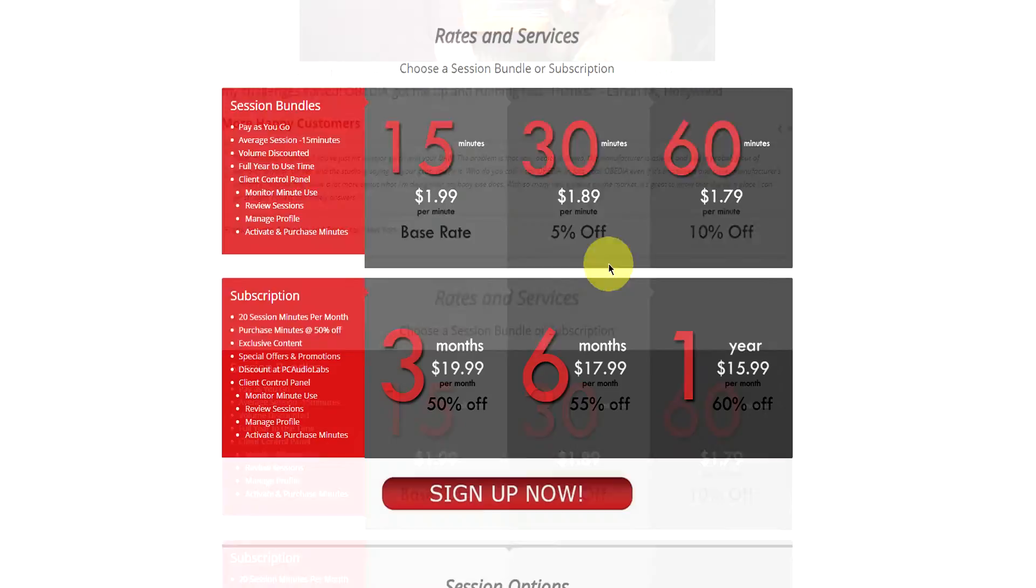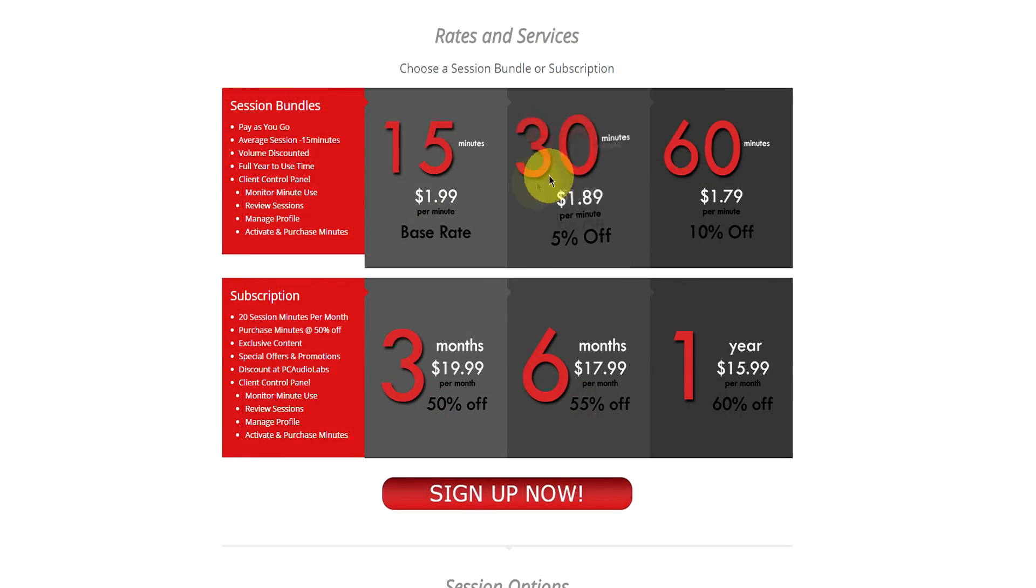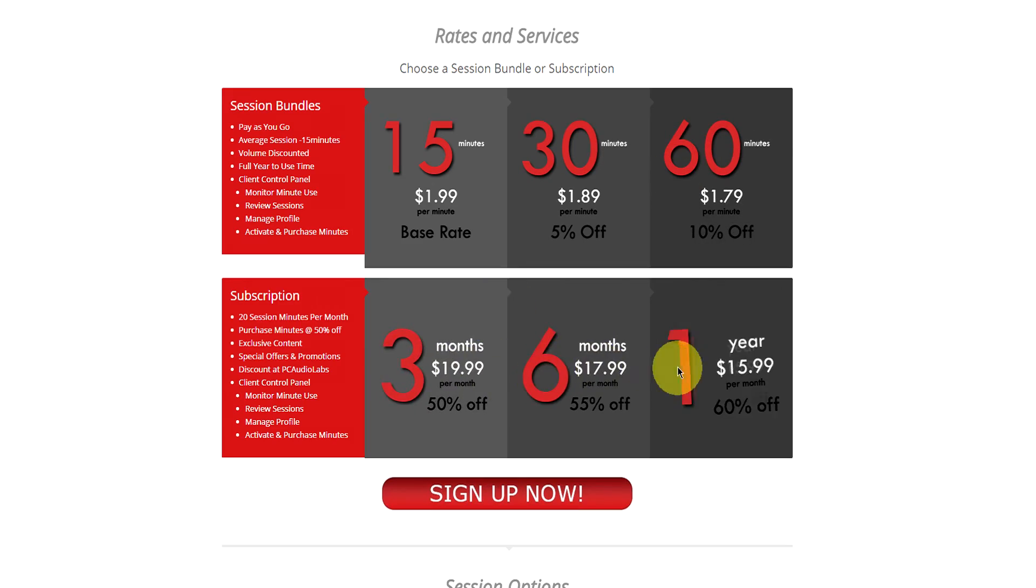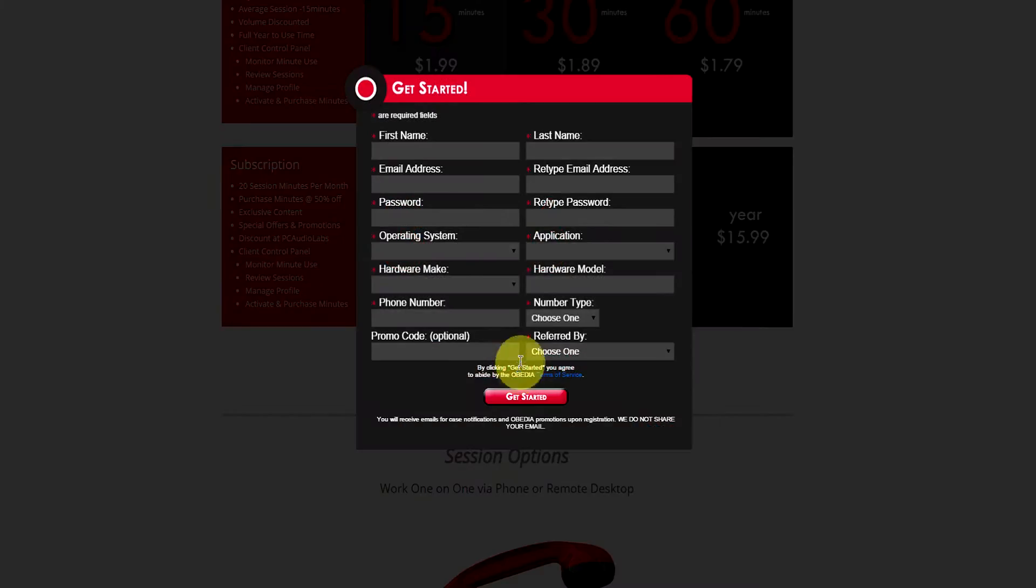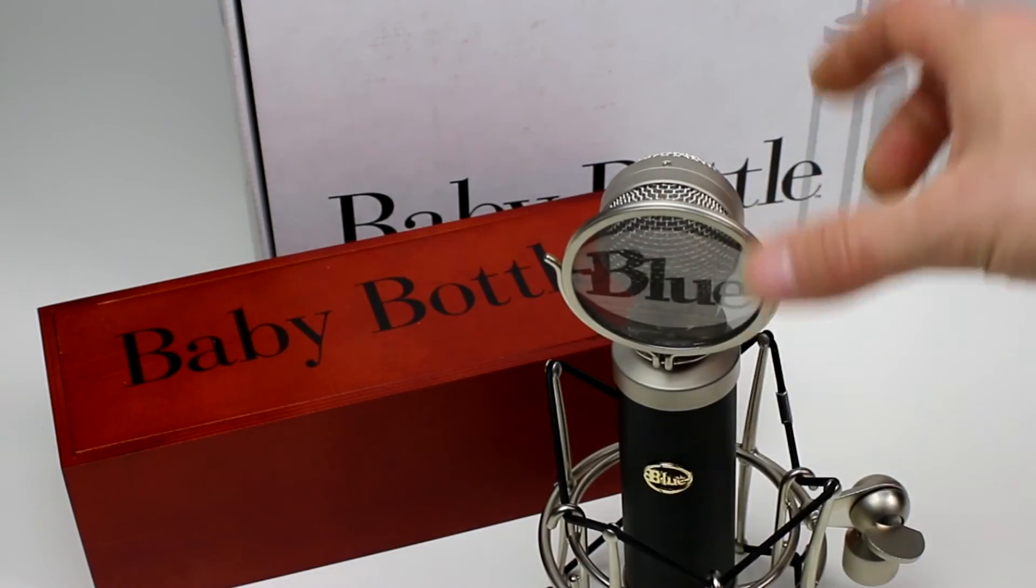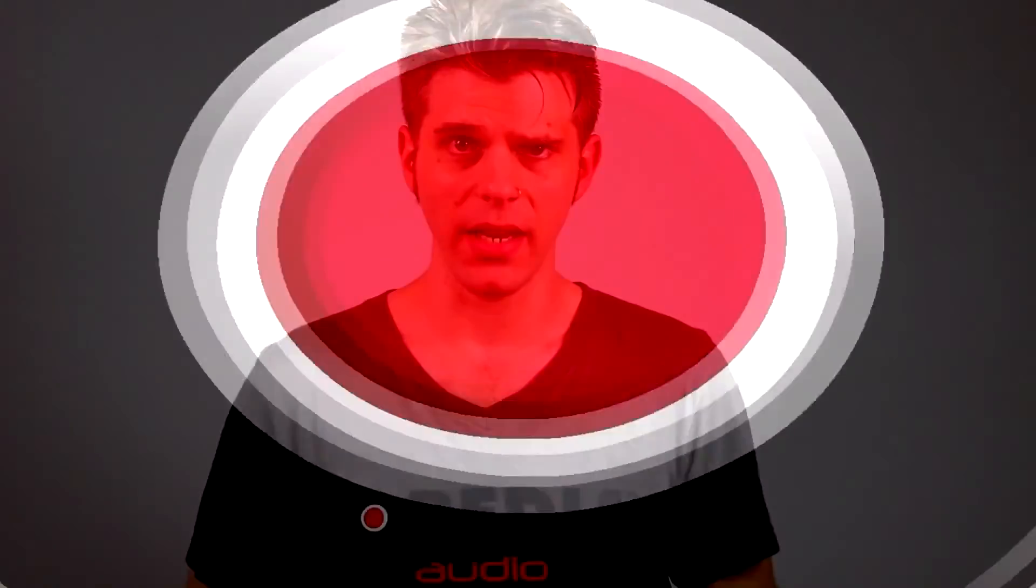No matter what your level of expertise, Obedia can help you to stay focused and productive and get your music back on track. Start taming your technology today with Obedia.